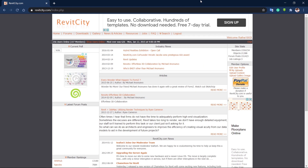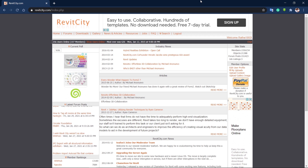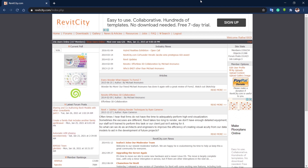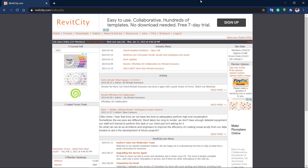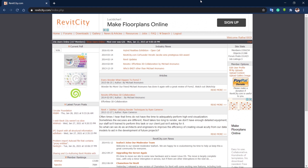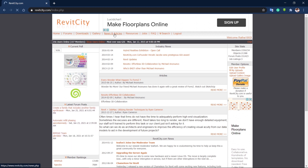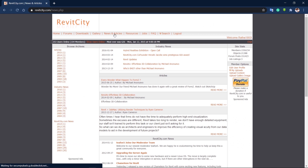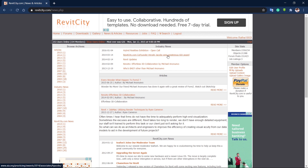Our second website is Revit City. Most Revit users already know about Revit City because it is the most popular one for finding Revit families to apply into your project. Revit City is not just a place to download free Revit families — it is also a central platform where you can get questions answered, share ideas or creations, and find content you are looking for.